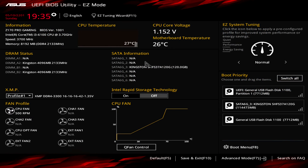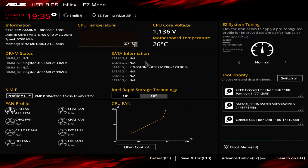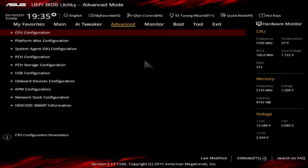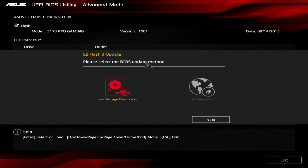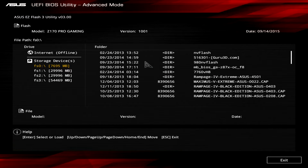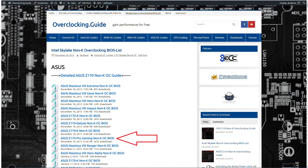Welcome to another overclocking tutorial with the ASUS Z170 Pro Gaming motherboard. Today we will do a non-K overclocking. We will take this Core i3-6100 non-K CPU, which has a stock clock of 3.7 GHz, and clock it to 4.25 GHz — an overclock of 15%. To do this we have to flash the BIOS first.